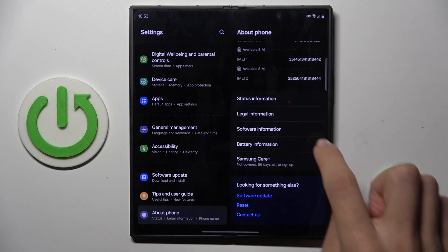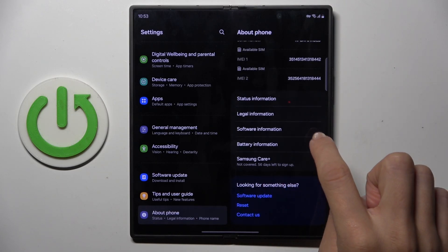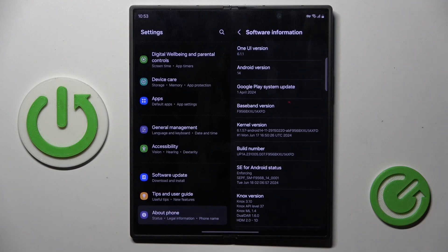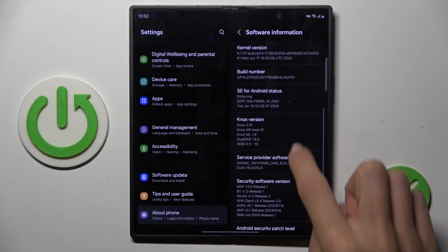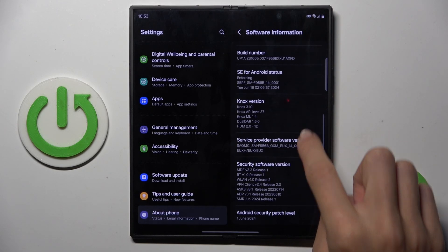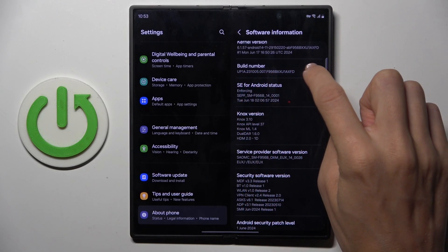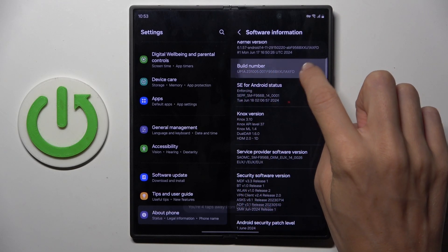Here, select Software Information right here and locate Build Number. Here it is. Now, tap on it seven times.